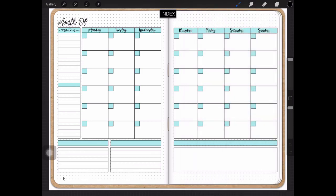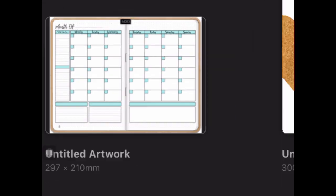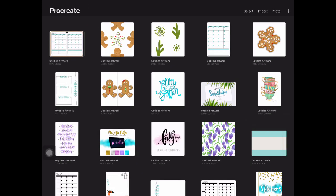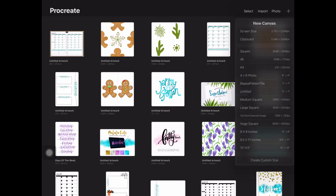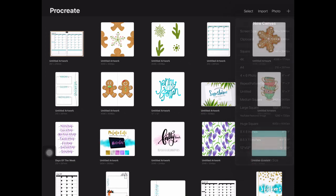You can pick any color that you like, I've just chosen these ones for today's exercise. Let's start by going back to the gallery and creating a new canvas by clicking on the plus symbol at the top right. For this exercise I'm going to choose A4 which is in your list in Procreate. Click that and that will open up an A4 size canvas for you.